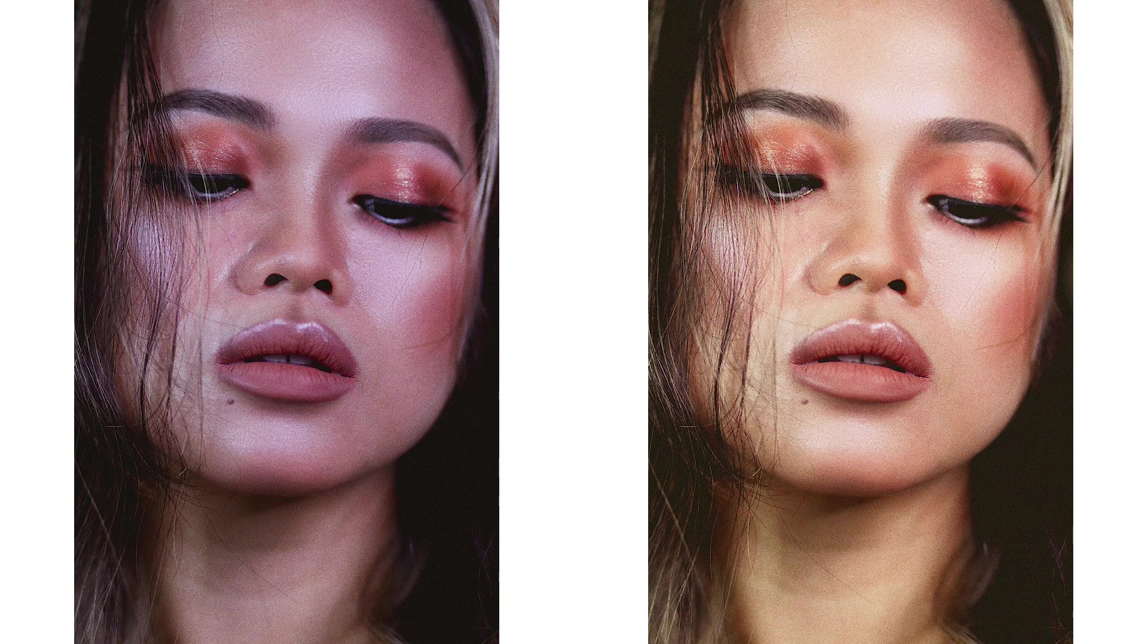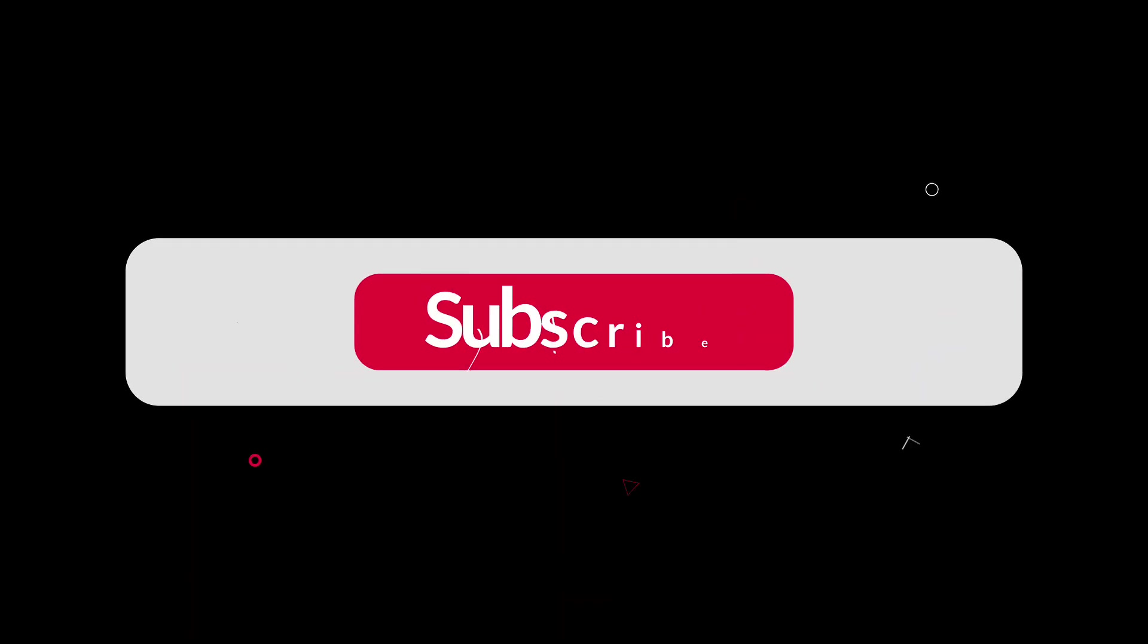Three powerful Photoshop tricks for portraits: Match skin tones with precision, remove shadows, and add glowing highlights. If you found this helpful, don't forget to like and subscribe for more tips.